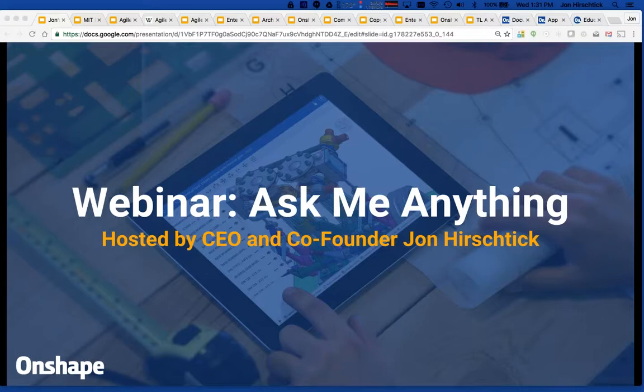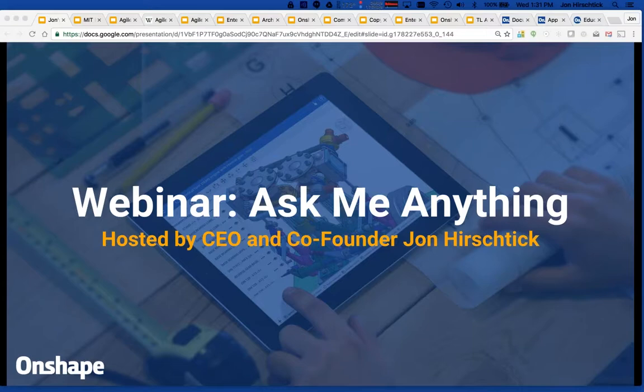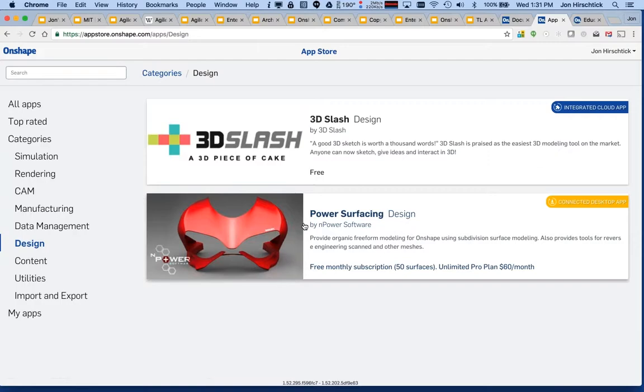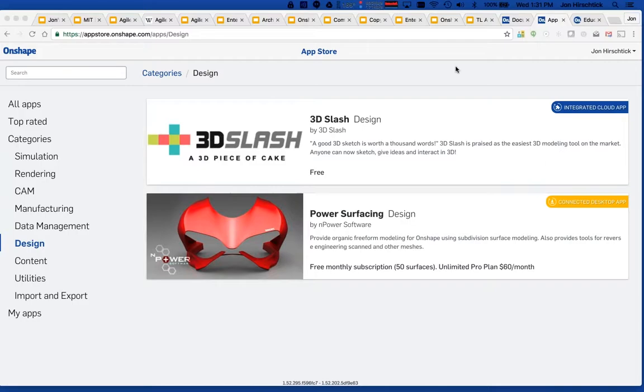So sub-D modeling is something we have a partner for right now. And we're very happy. They have a great product. You can check it out, Power Surfacing by Npower, old friends of ours. And we have also, I would say, that it would be fair to say that in our vision is to add more and more surfacing tools.